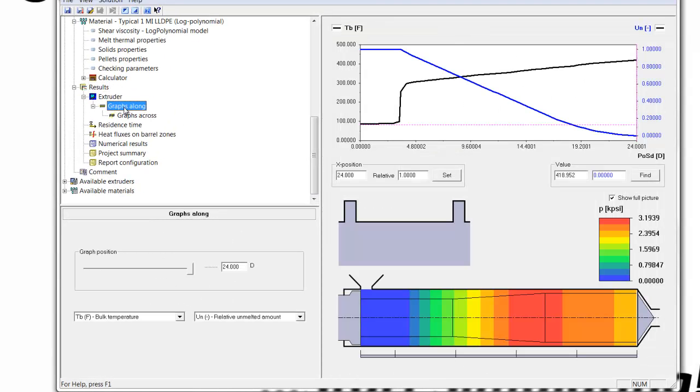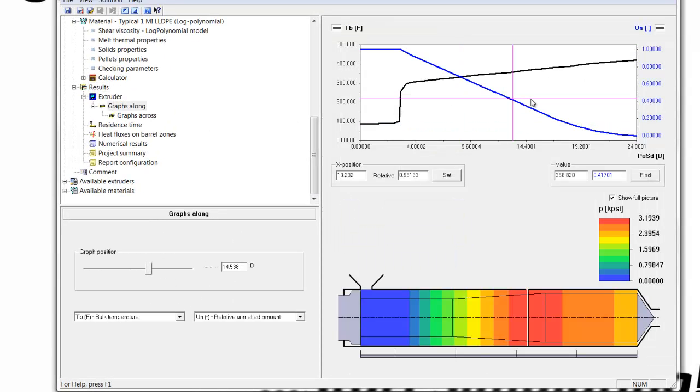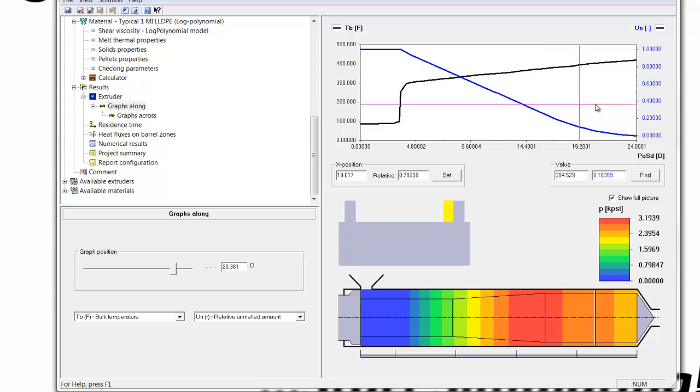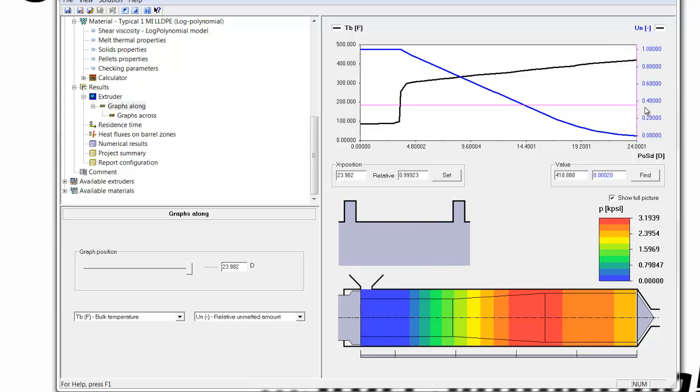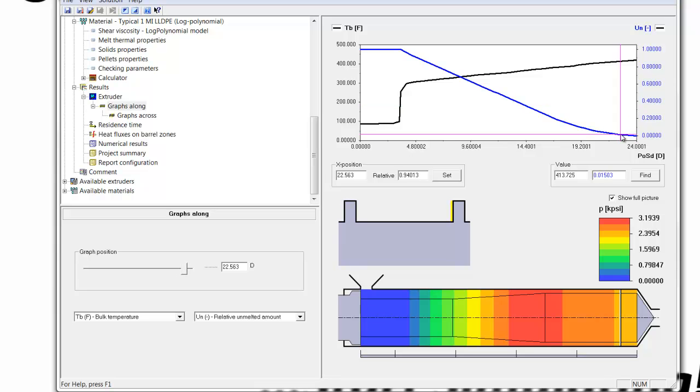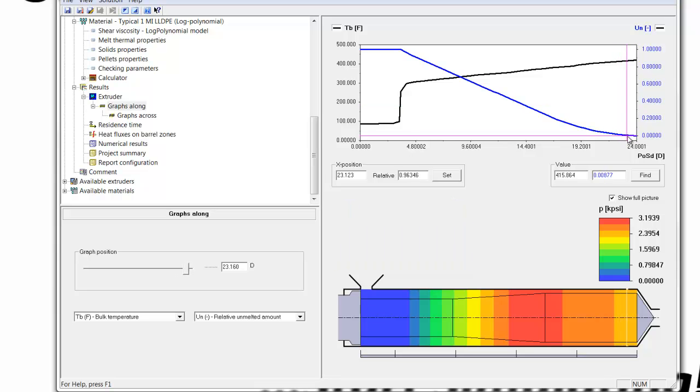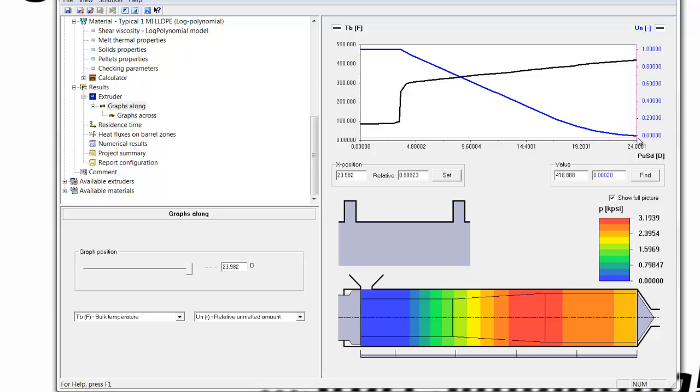This is the graph along here, and you'll see that the bulk end temperature is 419 degrees Fahrenheit. And then you'll see that the material just barely melted prior to the end of the screw owing to the higher output rate at the lower RPM.